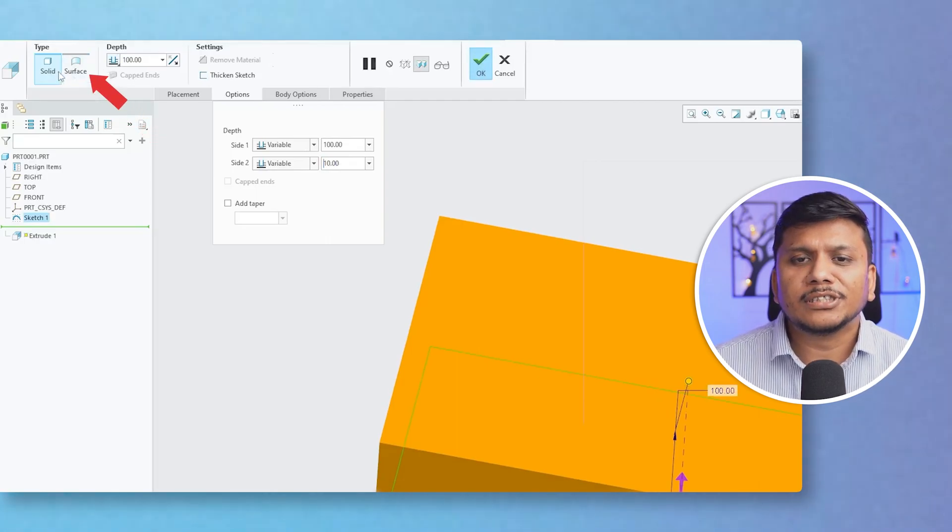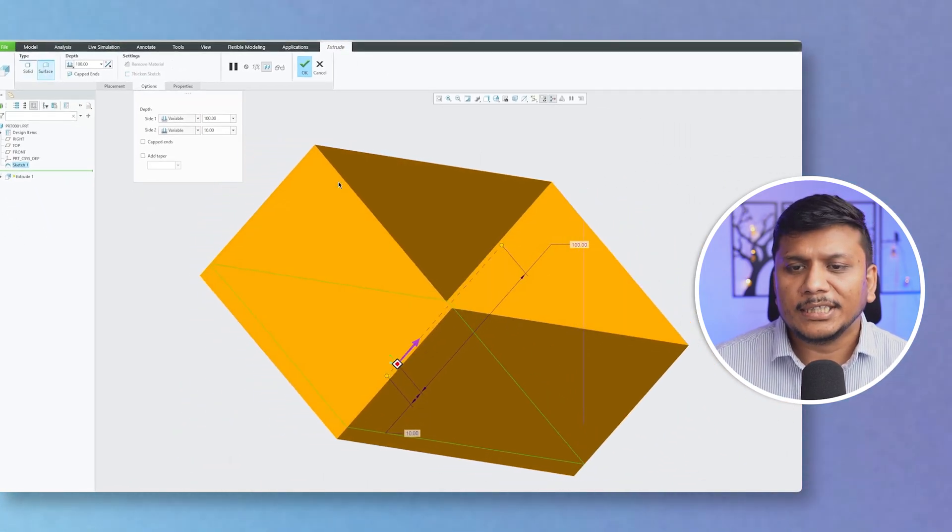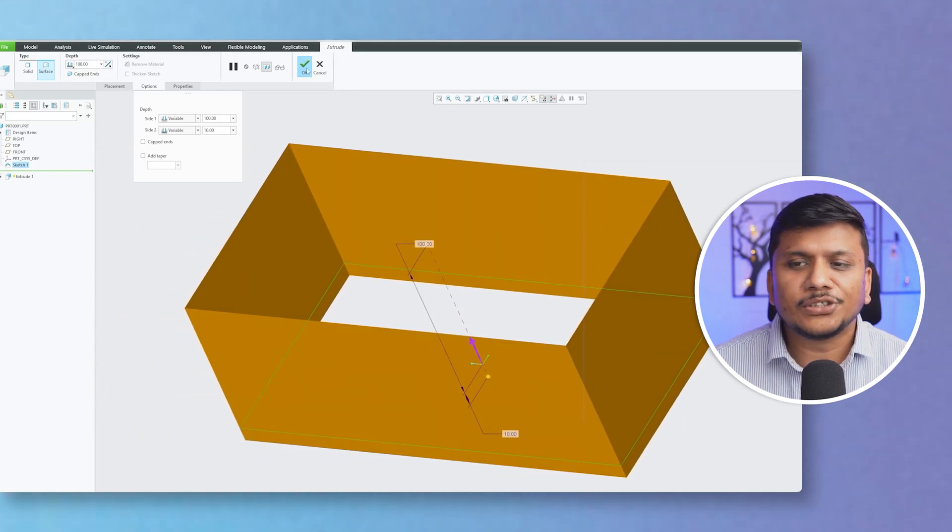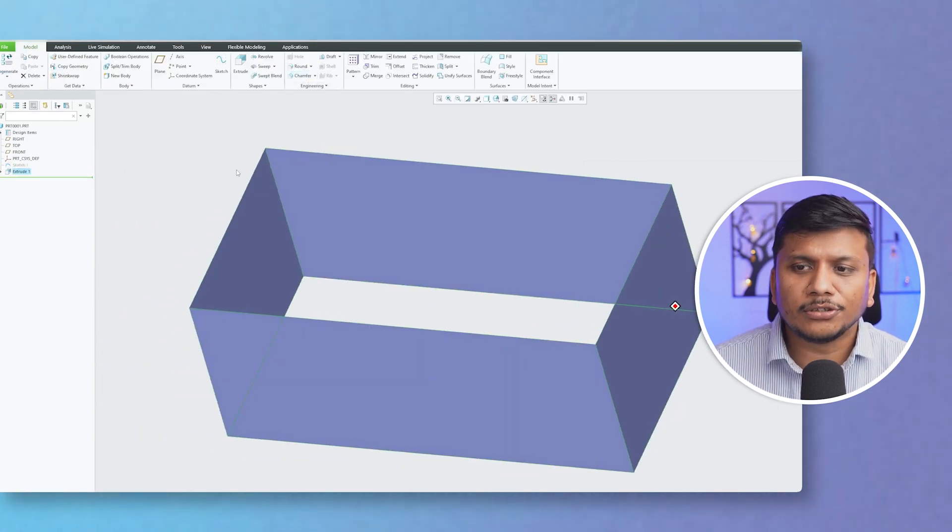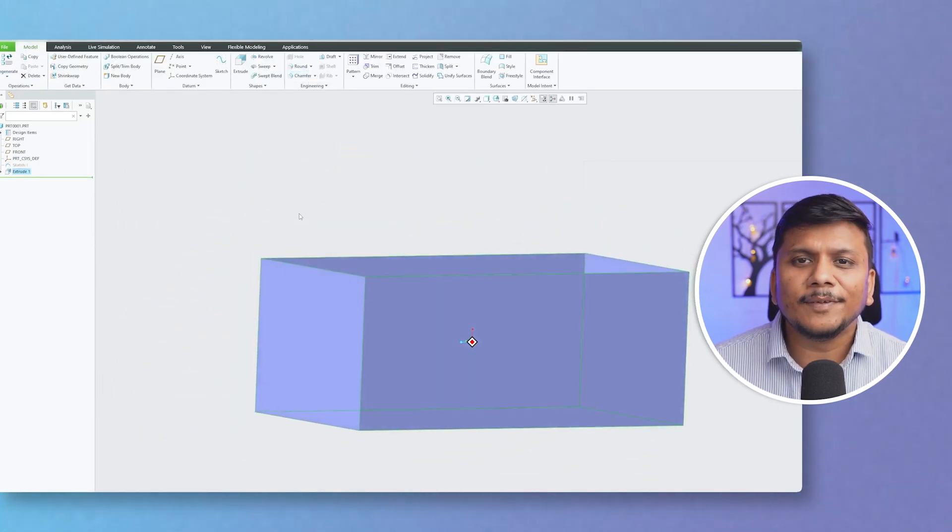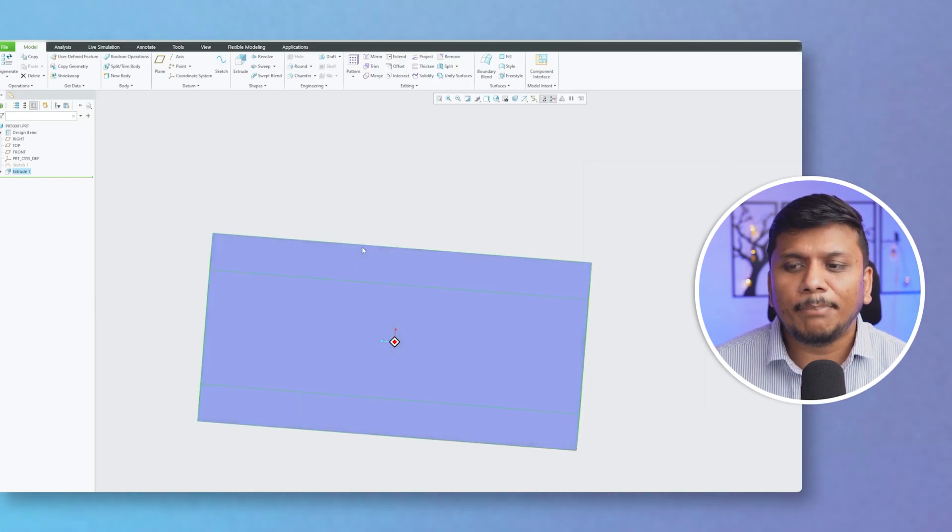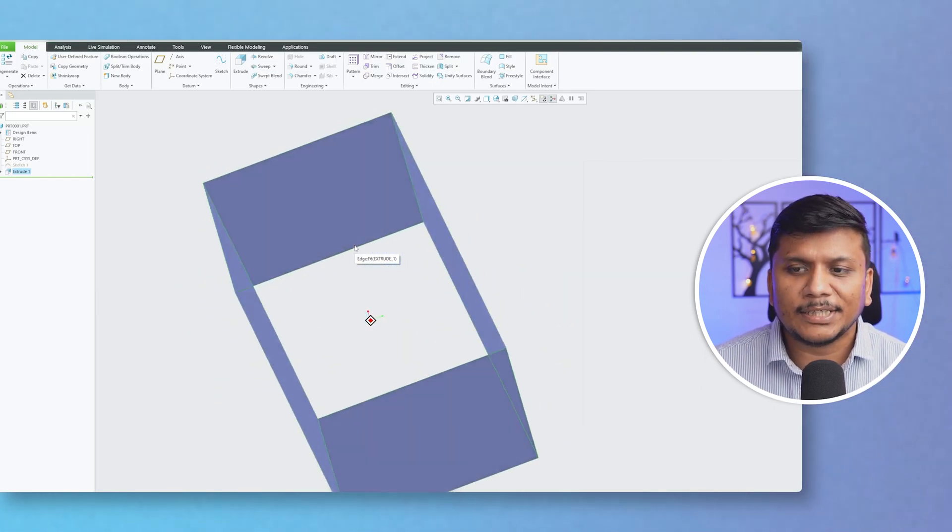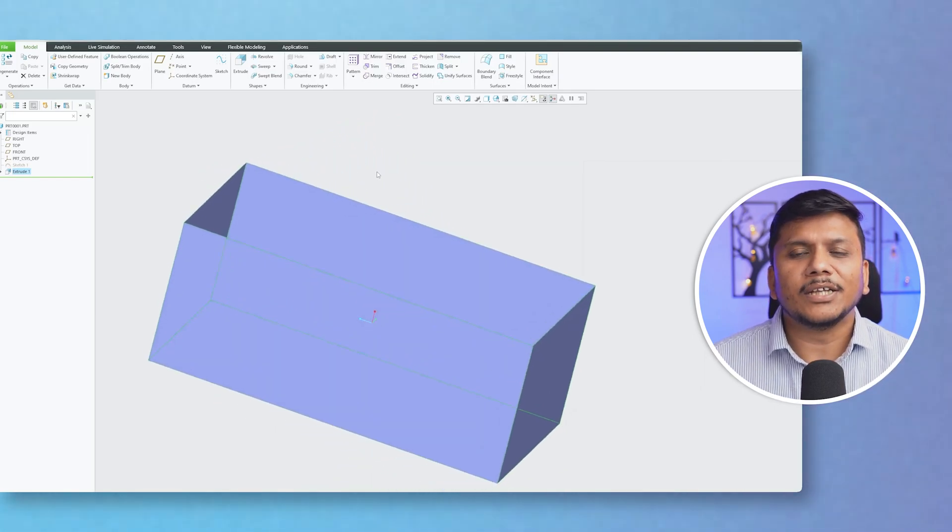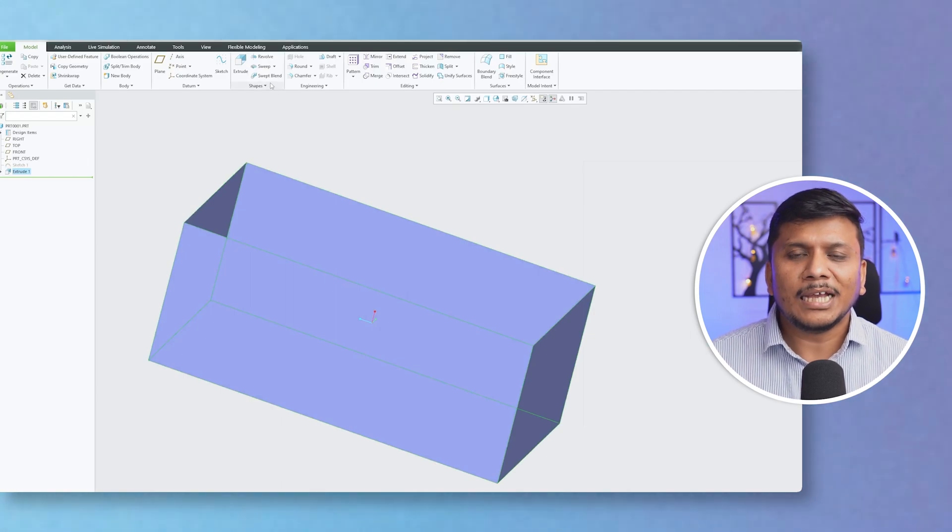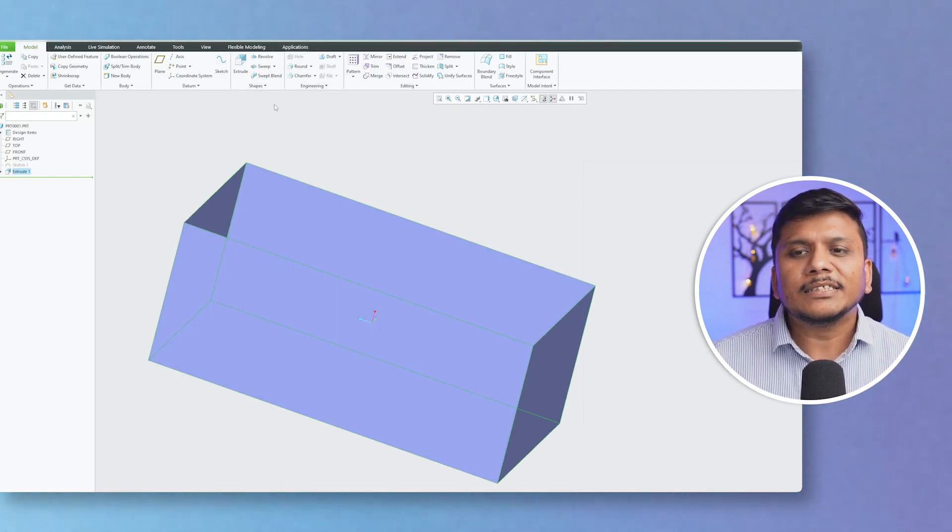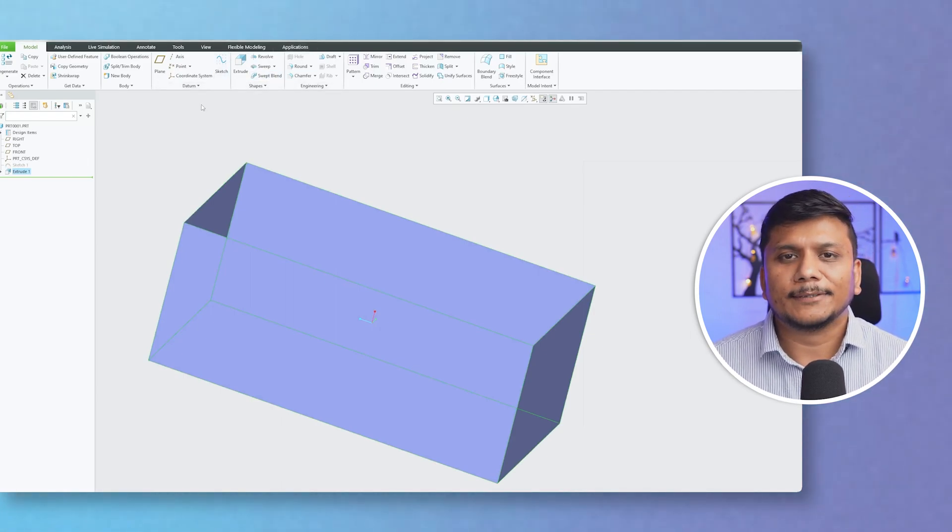And there we go. Instead of a solid body or solid part, we can see we were able to generate a parametric surface inside Creo. So in this way you can utilize the Extrude tool to even generate parametric surfaces. This completes our third and last part of extrude capability inside Creo Parametric.